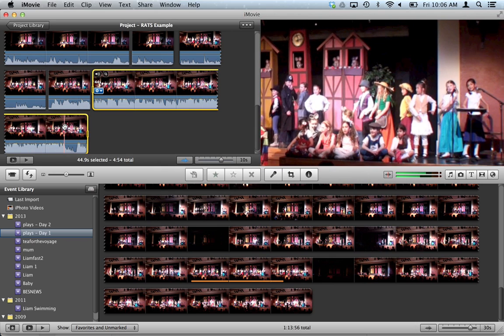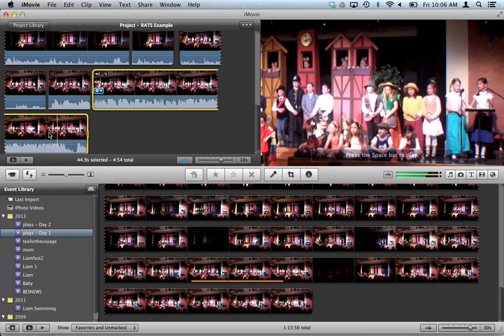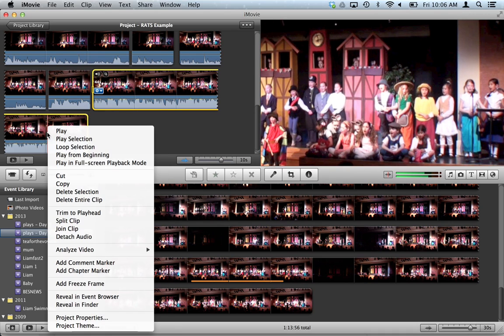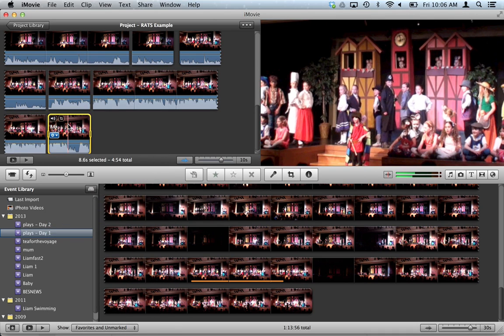But then we want to split it at the end and zoom back out. So again, I right-click, split clip, double-click here.